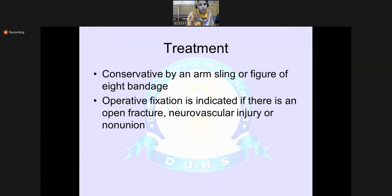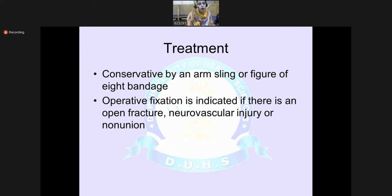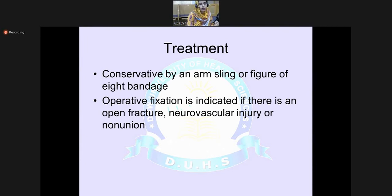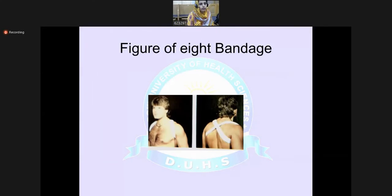Clavicle fracture is mostly treated conservatively — that is, without surgery. It can be treated with a figure-of-eight bandage or a poly-arm sling. Literature says the results are comparable in both modes of treatment, but in terms of pain relief, the poly-arm sling is much better. However, surgical fixation is indicated if the fracture is open, associated with neurovascular injury, or results in non-union. This picture shows the figure-of-eight bandage.